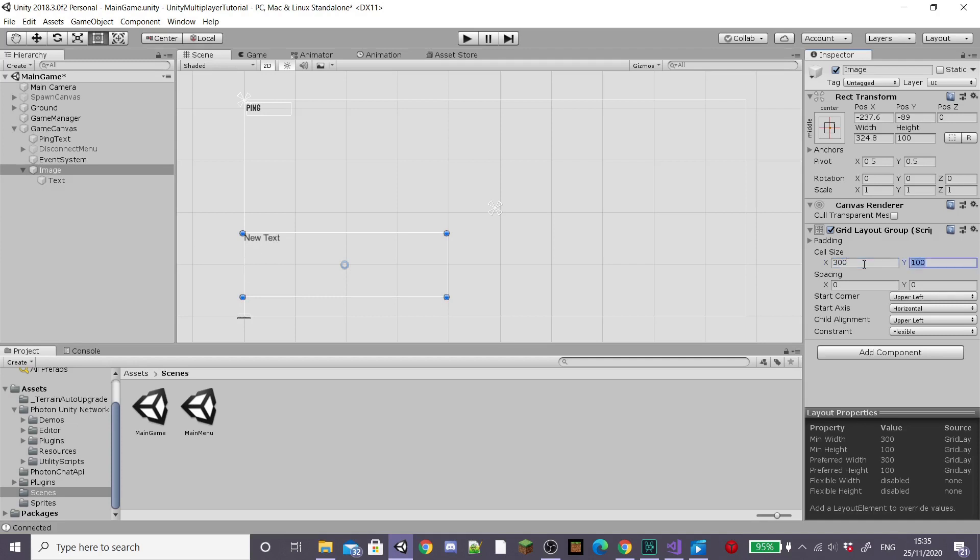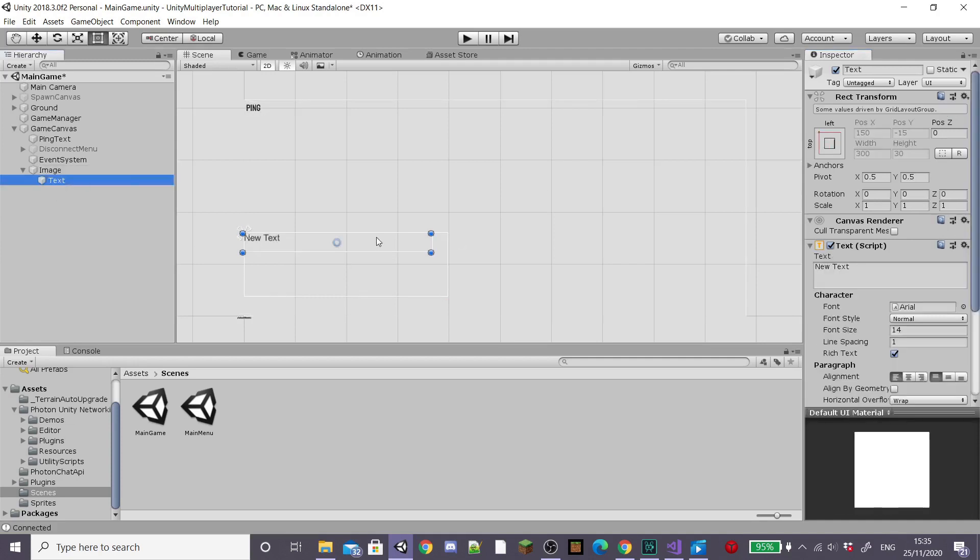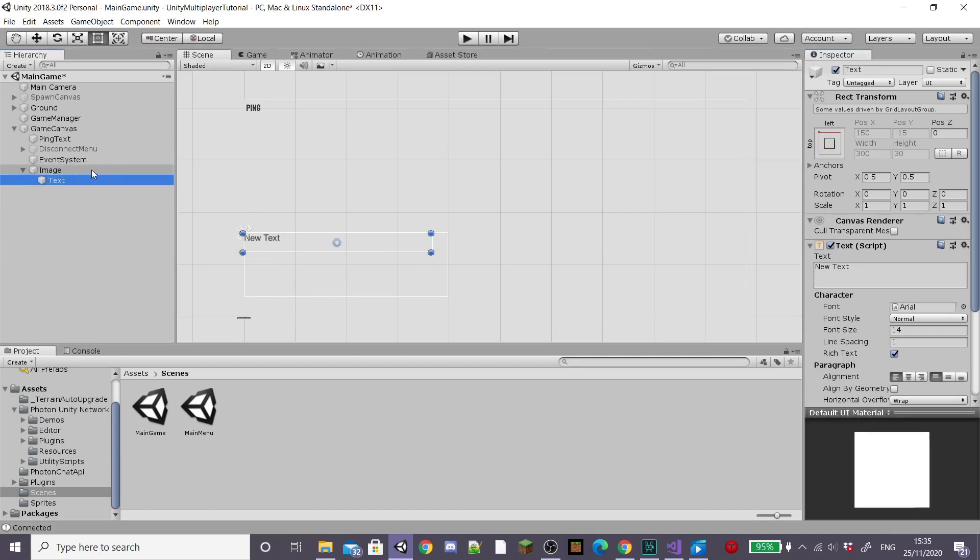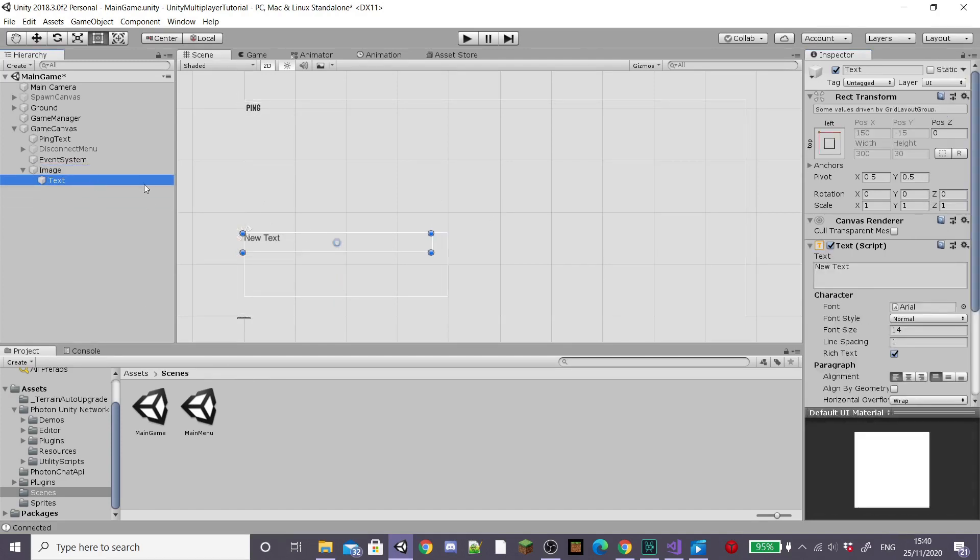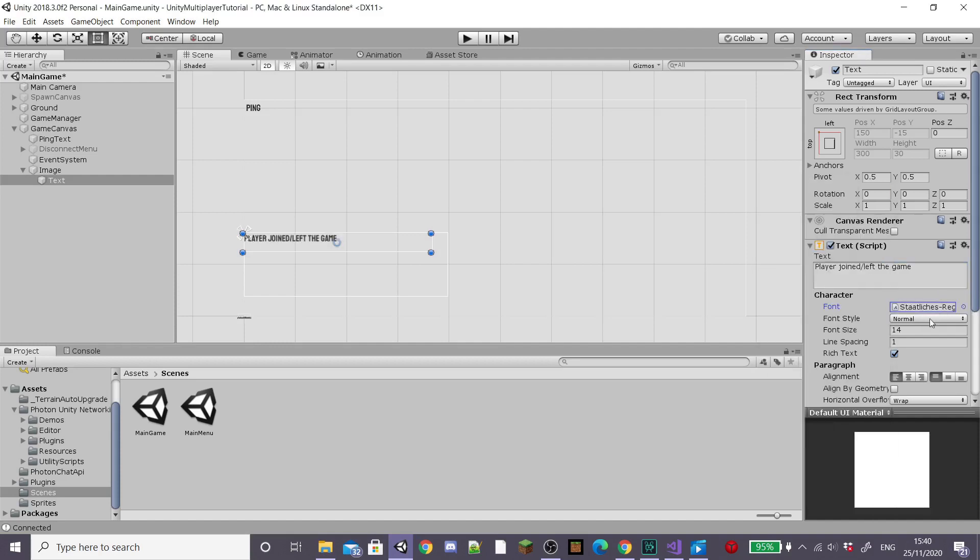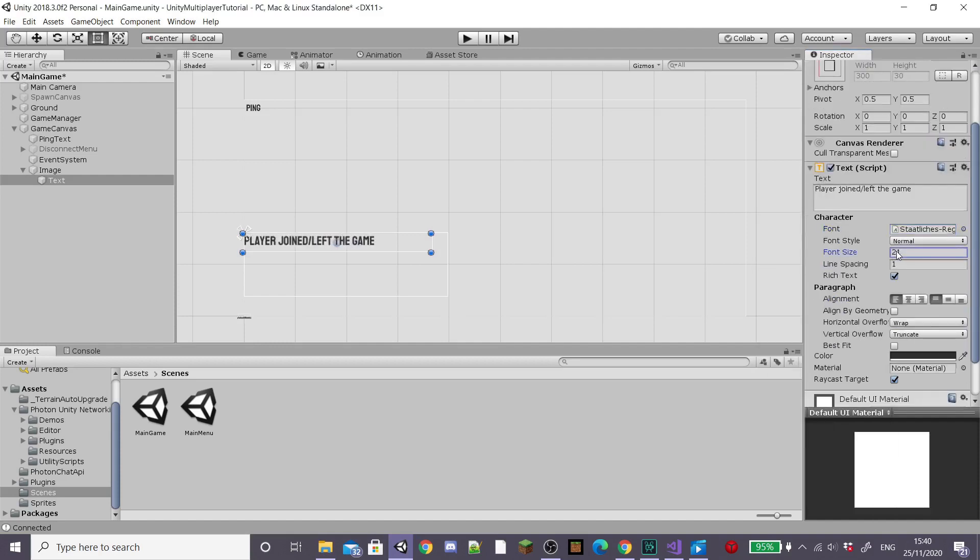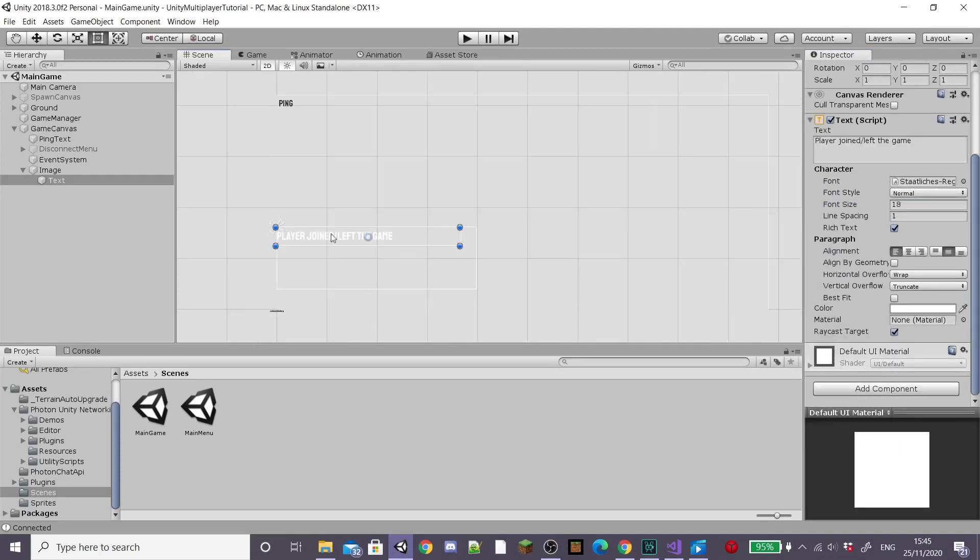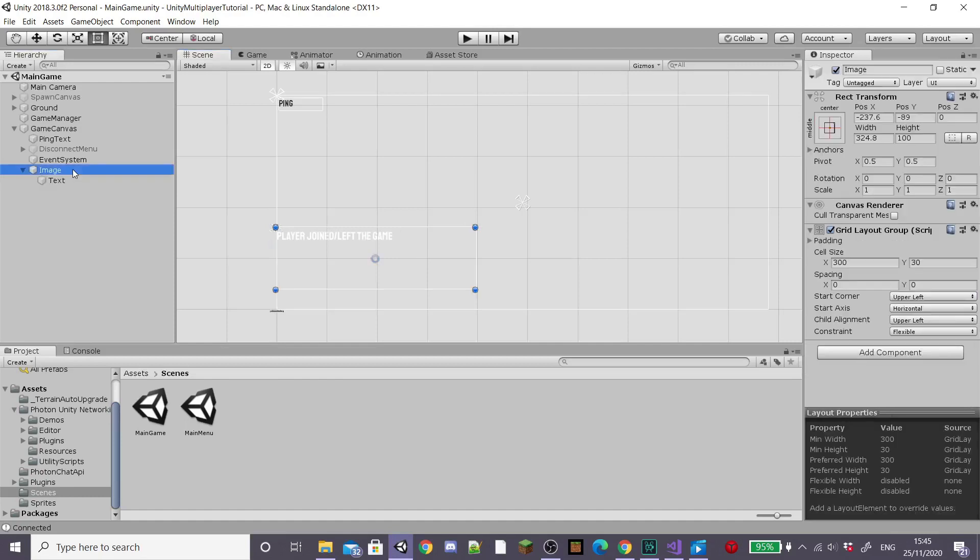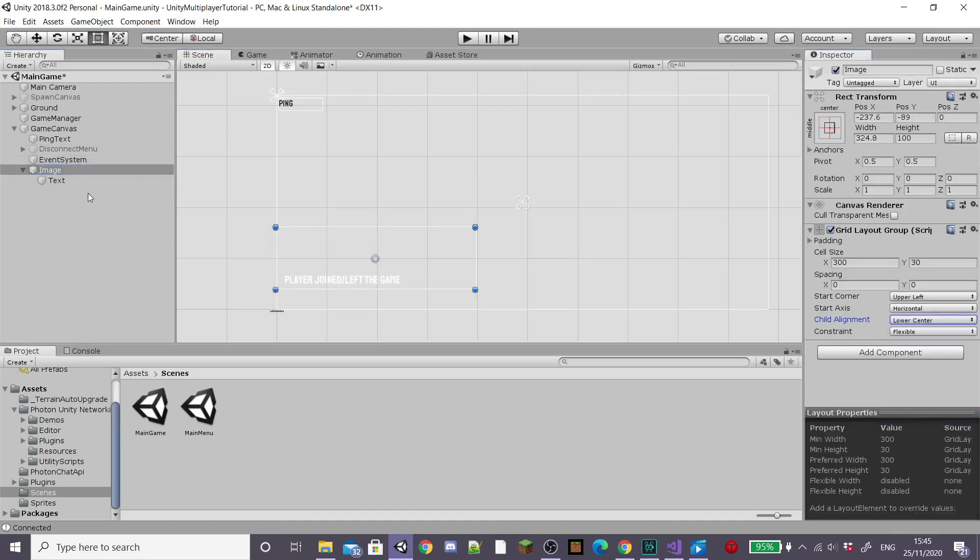Give our grid layout group a cell size of around 330. You can adjust this how you like it. Then you'll see on our text if we duplicate it, it duplicates down the panel. We're going to type in player joined and left the game because this is what we want to show up when a player joins or leaves and then I'm going to again edit it to the font and color I'd like. Once you're happy with this go back to our image and then change the child alignment to lower center.